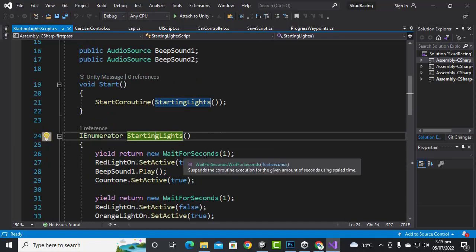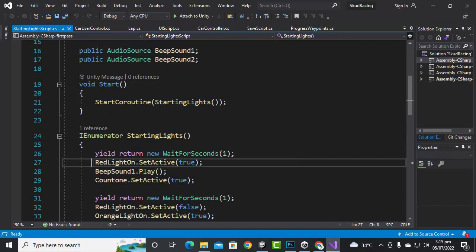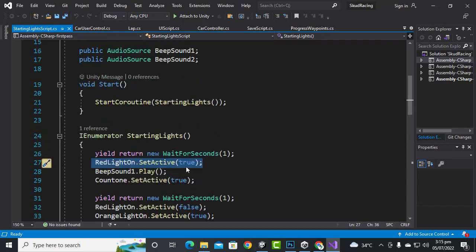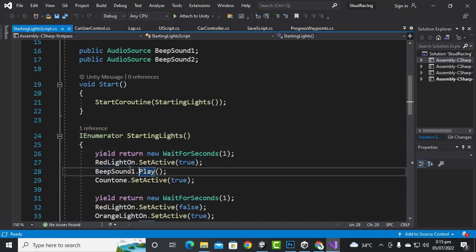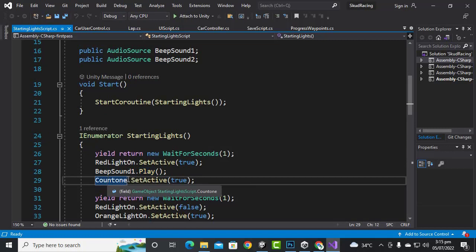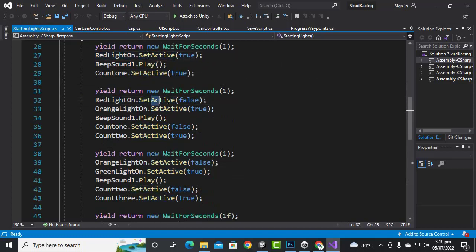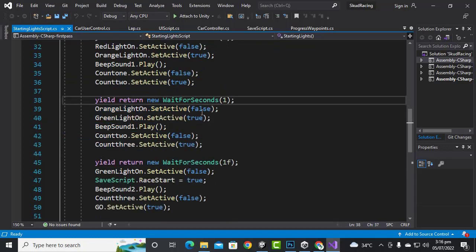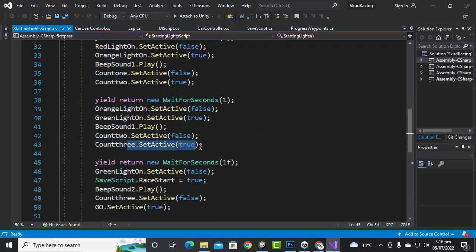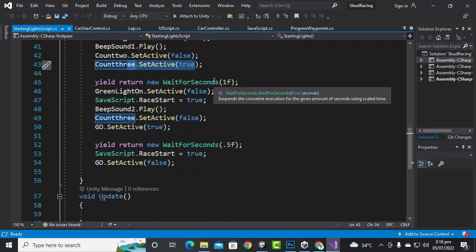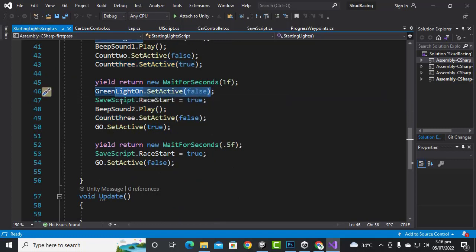In the Start function we run the starting lights coroutine. In that coroutine, we initially wait one second, then switch on the red light by making it active. Then we play beep sound one and show the count one object by setting it active true. After one second, we again handle the red light — making it false — and orange light becomes true. Countdown one will be false and countdown two will be true.